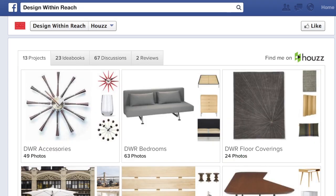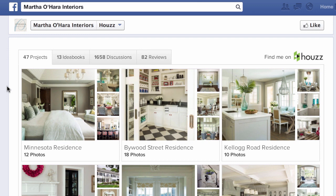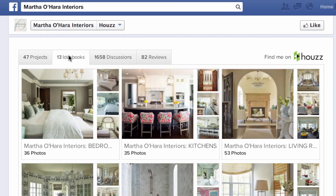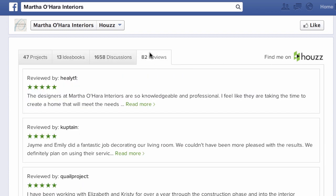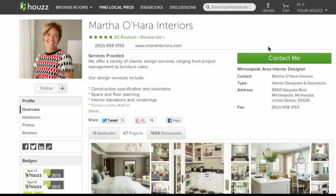And that's it! It looks pretty neat, doesn't it? Now all the people that like your Facebook page will have easy access to your projects, idea books, discussions, and reviews. What's even more awesome is that they can simply click this button to go right to your Houzz profile.